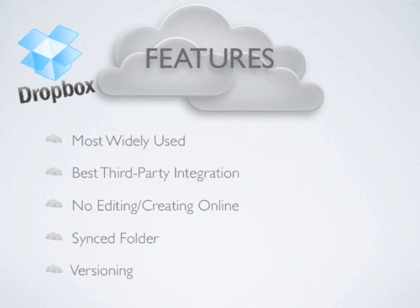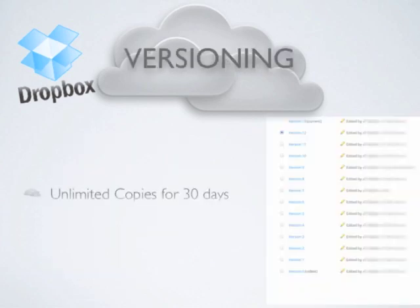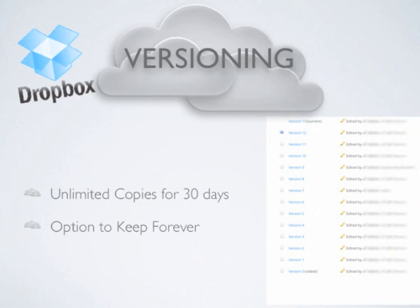While this can be seen as a drawback from other services, Dropbox offers something more than others with versioning. Versioning means that when a file is changed, Dropbox keeps a copy of the file from before it was edited.